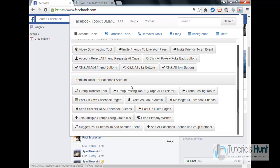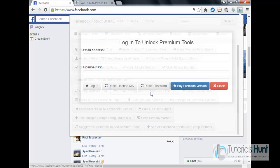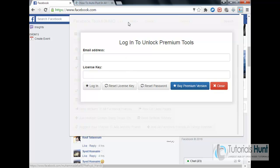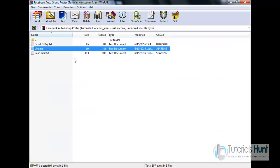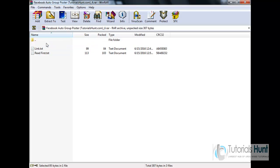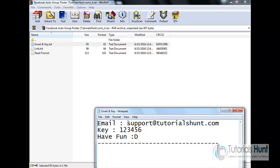So group posting software, sorry tool, is present in premium Facebook tool. So I'll click on it, the first one. So it will ask me email address or license key. So you can find this email address and license key in the file you have downloaded. Email and key, copy this email.